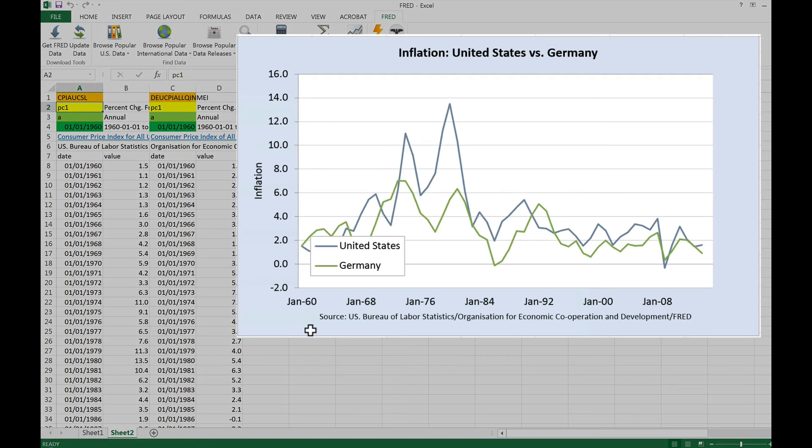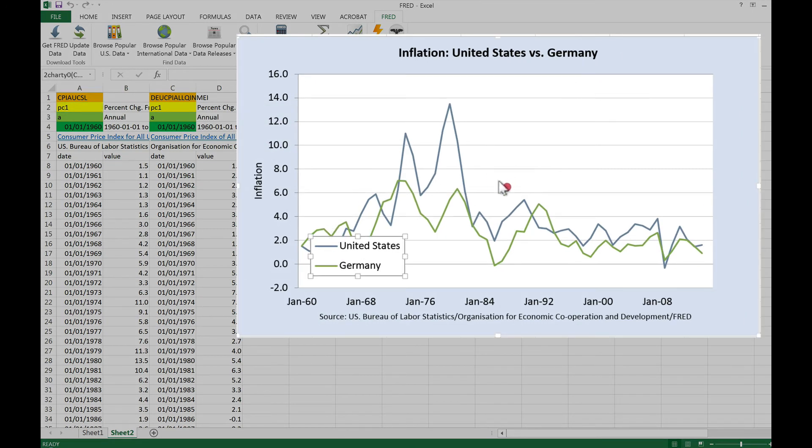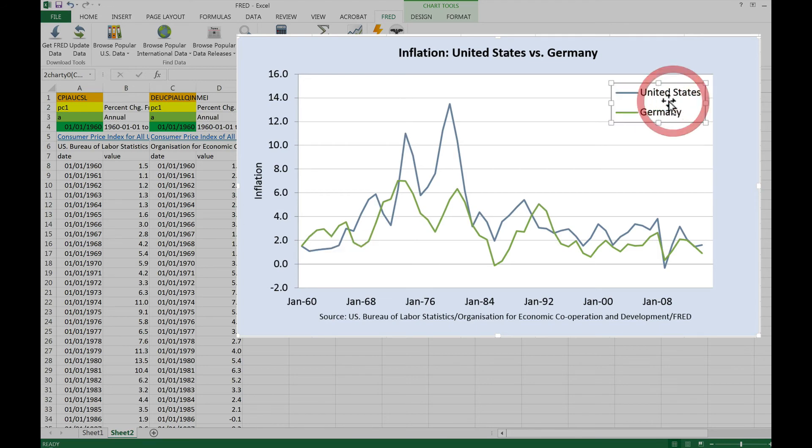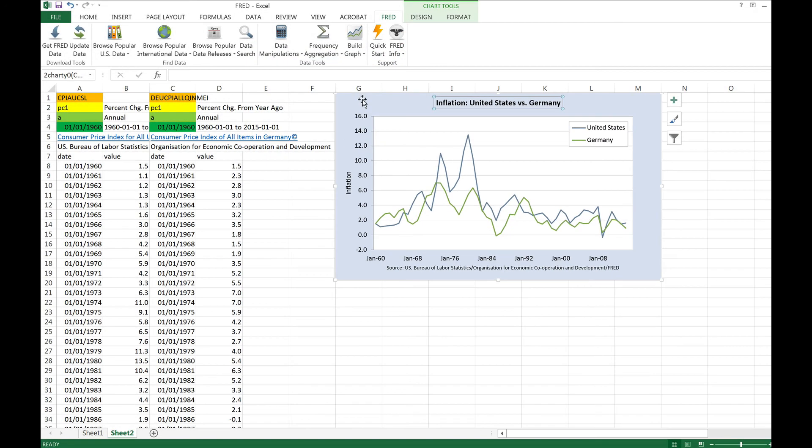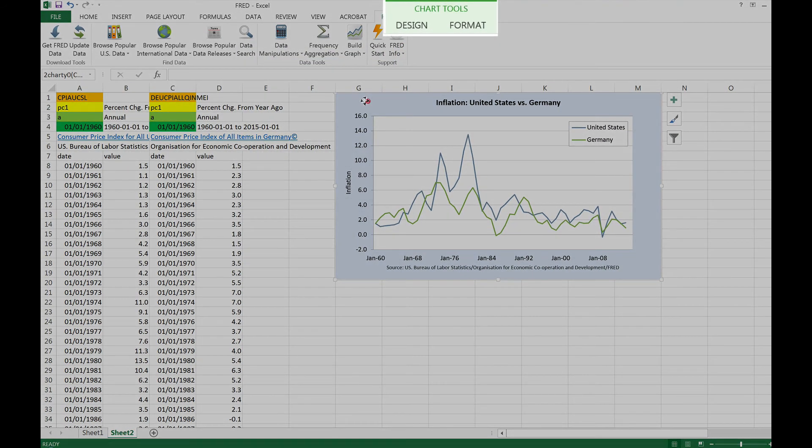There's our graph. We can edit it further in the same way that we can edit any chart in Excel by clicking on the Design or Format tabs in the ribbon above.